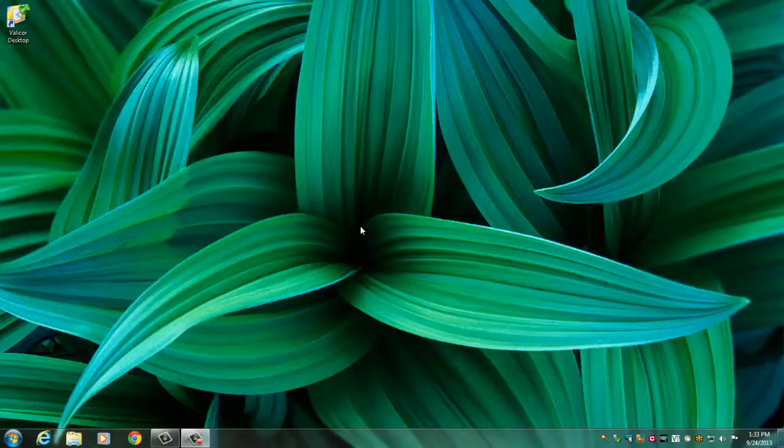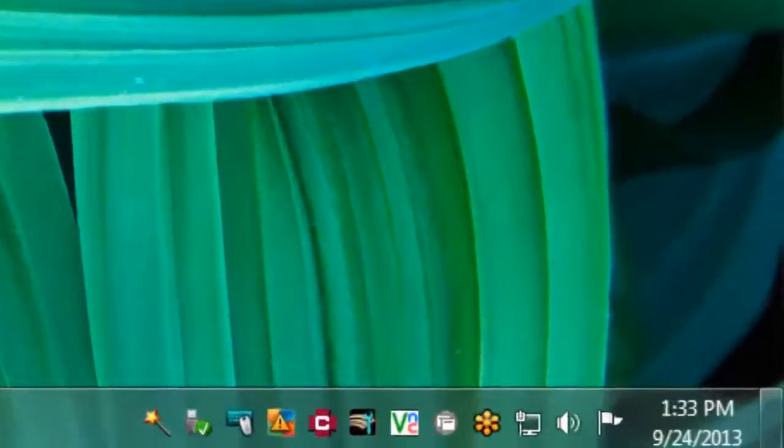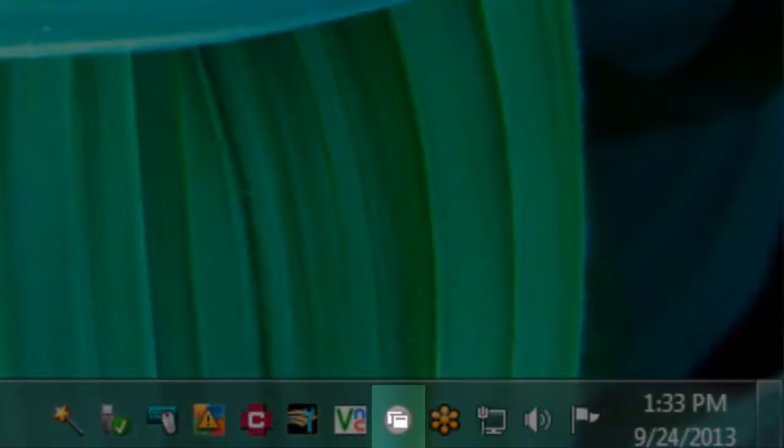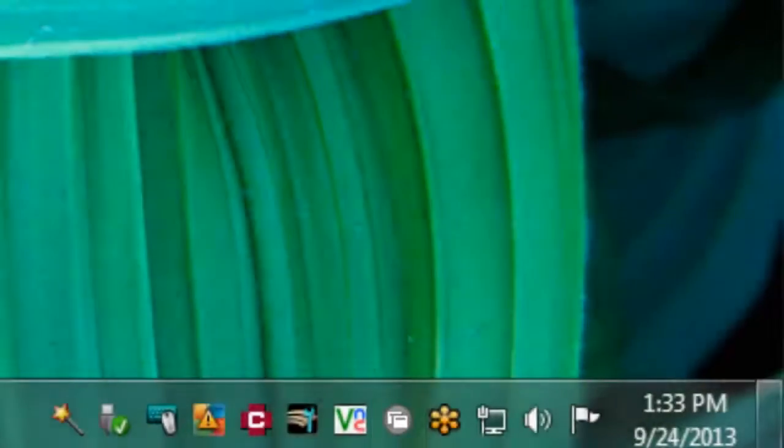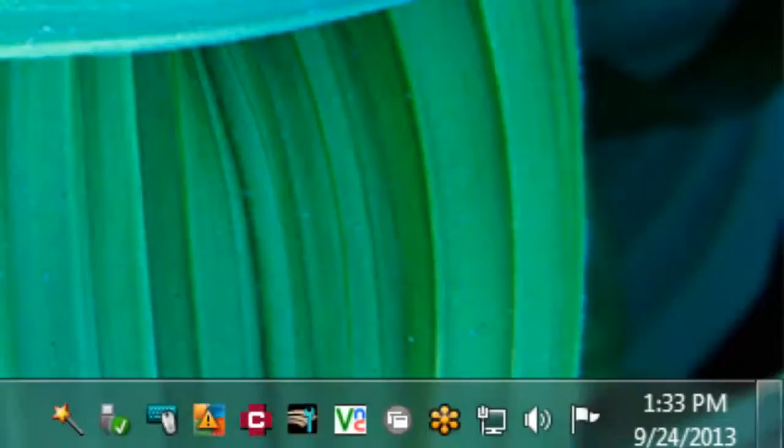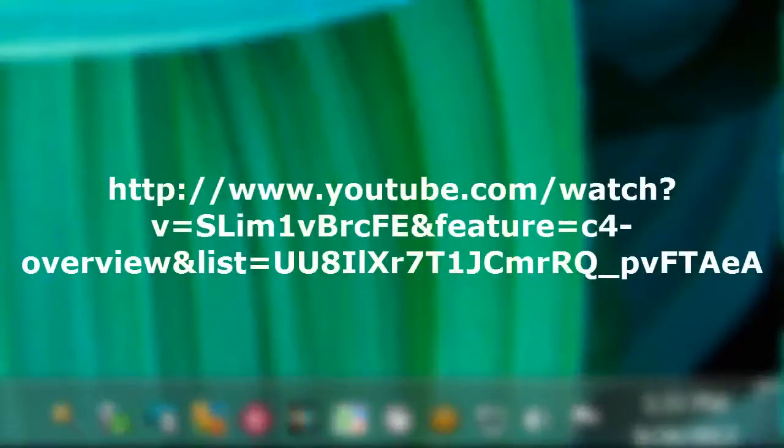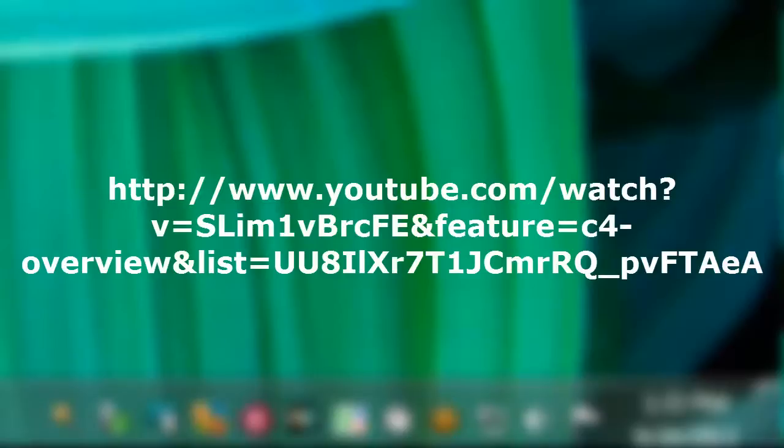To begin, look for your Citrix icon. It is a gray or blue circle in the lower right-hand corner of your screen, near the time. If you do not see the icon, visit the link on your screen for a short tutorial on how to locate this.